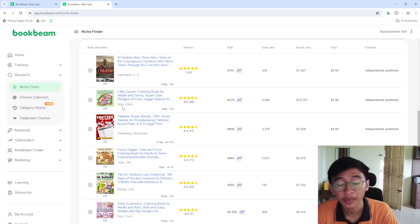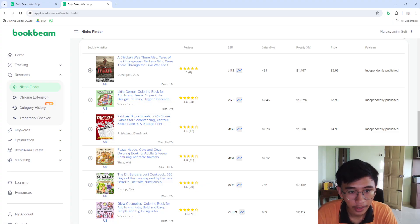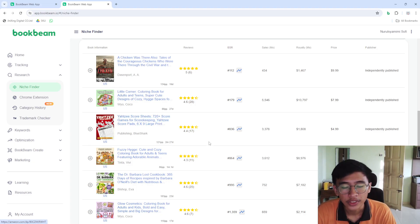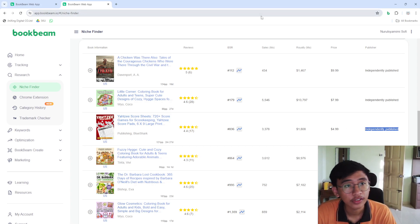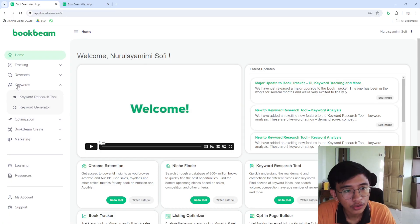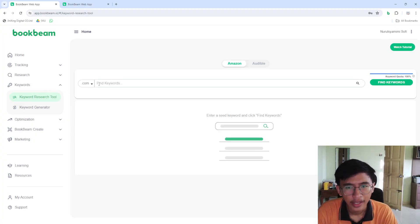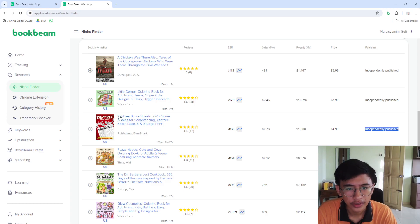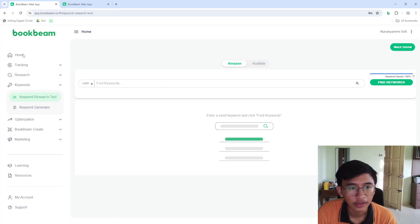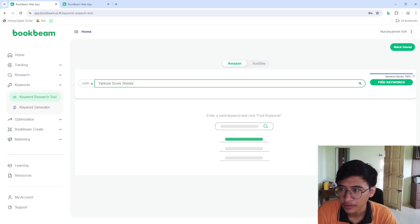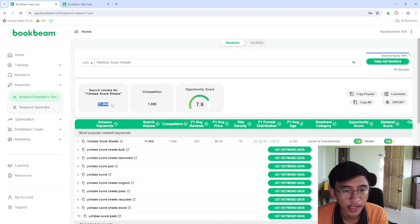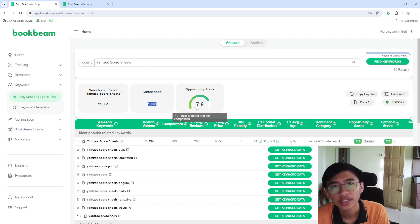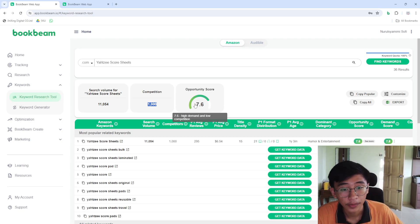After finding books I'm interested in, I do more research on each one. Let's take Yahtzee Scoresheets — it has around 70 ratings and 3,338 sales per month, and it's independently published, so we can create this type of book too. Open another Book Beam tab, go to Keywords and the Keyword Research Tool, type in 'Yahtzee scoresheets,' and press Find Keywords. The search volume is around 11,000, competition is only 1,000, and the opportunity score is around 7.6 — indicating high demand and low competition.